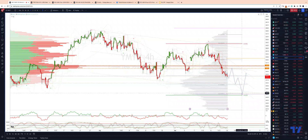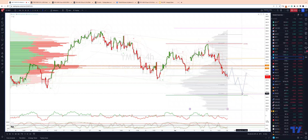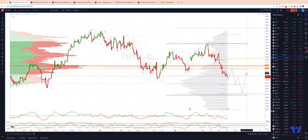Also note we have monthly and weekly projected range support coming in around the 33,630 area. So 33,578 to 33,637 is our target zone. From here I'm going to be watching for bullish reversal patterns to engage on the long side. The first upside objective is going to be a test of trend channel resistance coming in somewhere around 34,340.